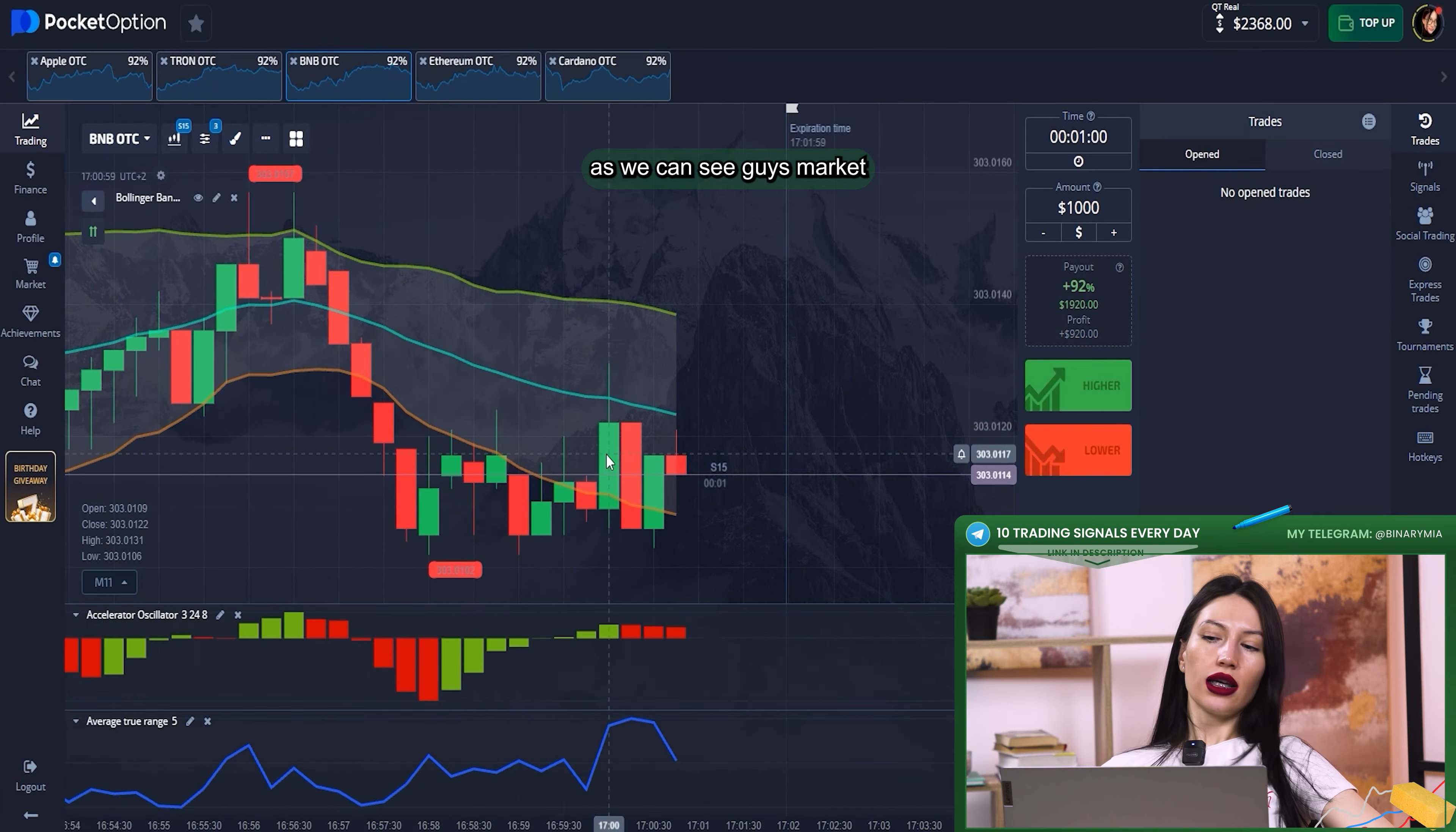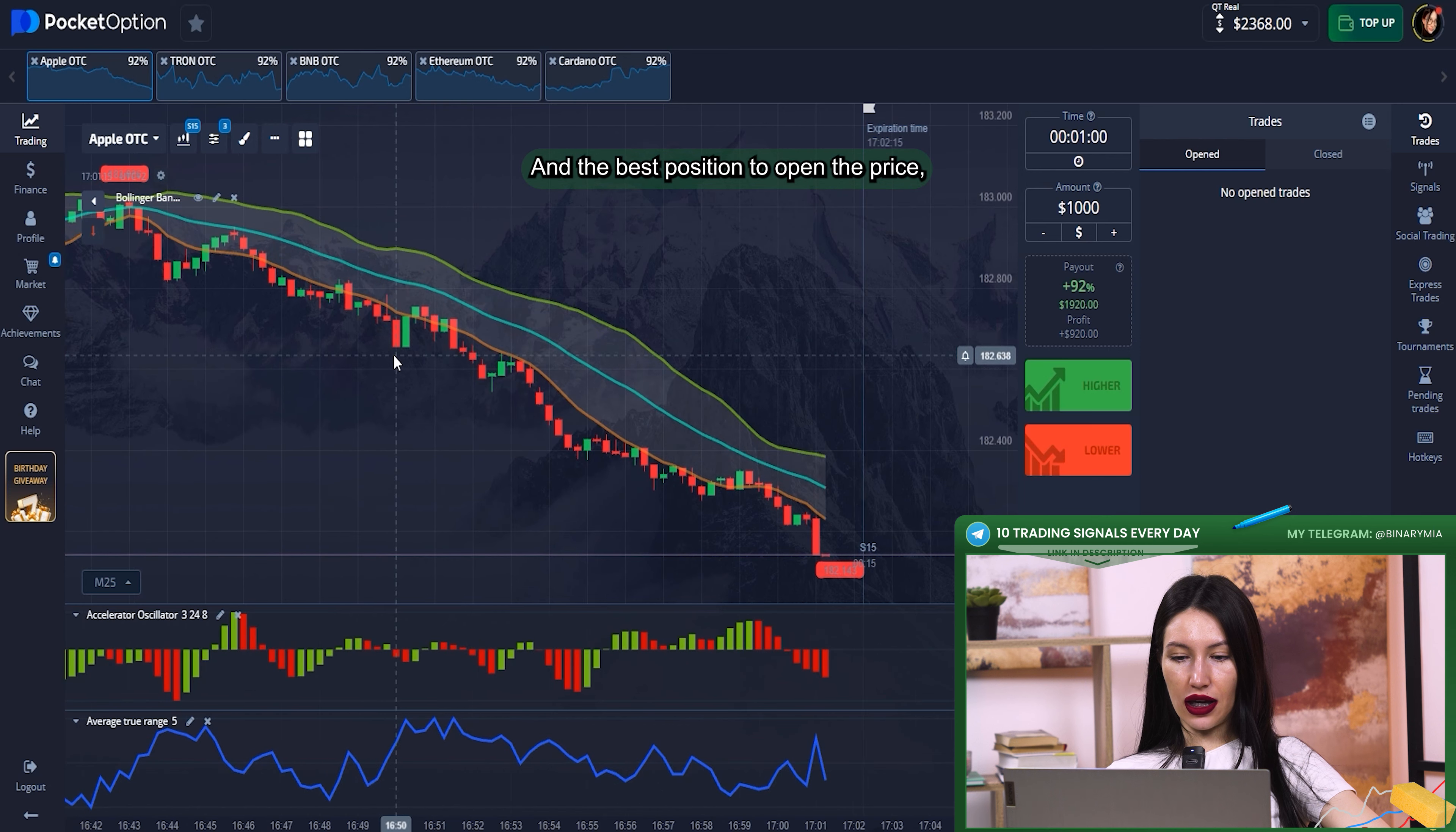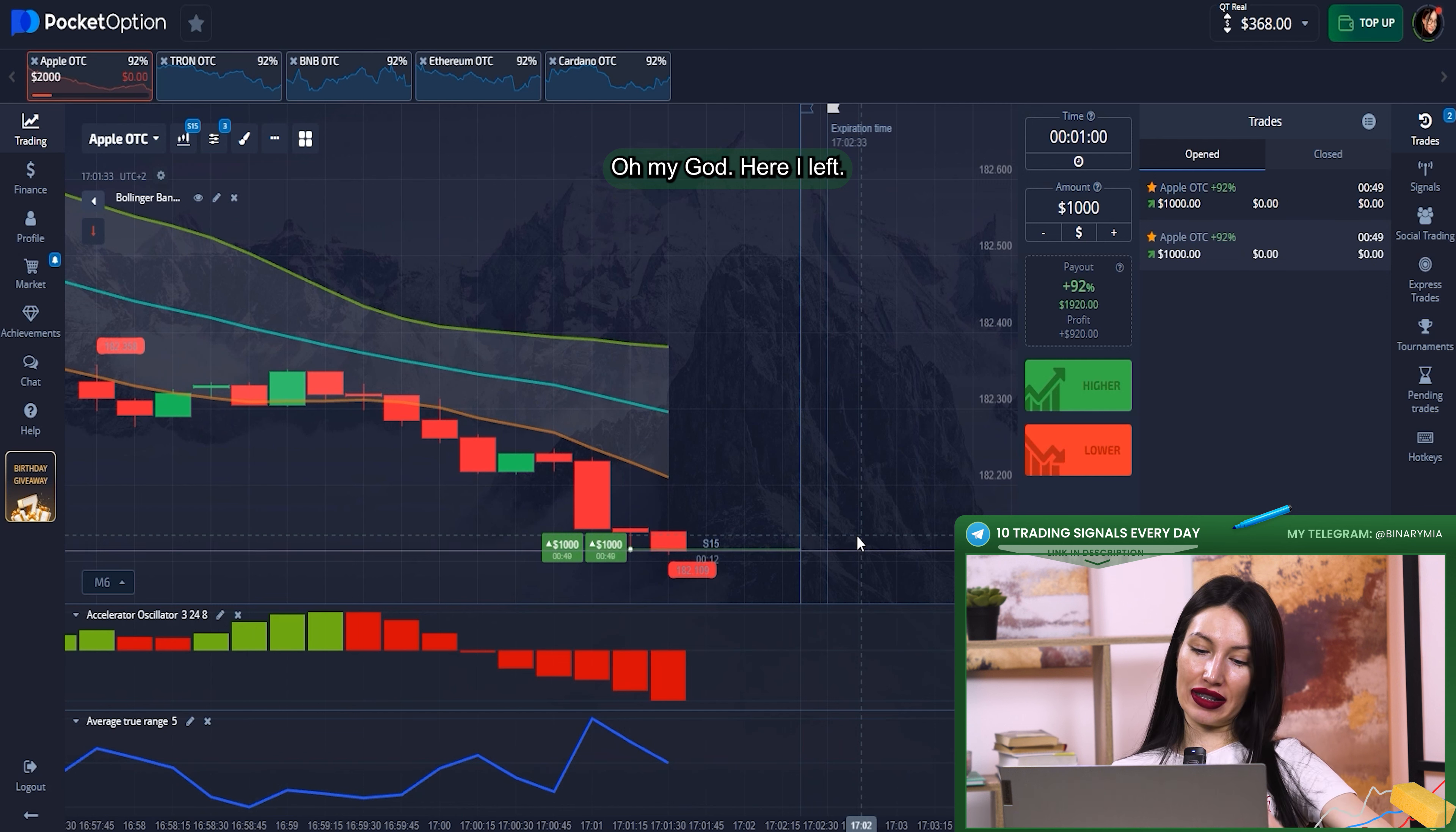As we can see guys, market getting worse. It's not great for my trading, so I think it will be my last trade and I will trade almost all in. Just before, I need to analyze it a little bit and find the best position to open the price. In my opinion, it will be upper direction price. Yes, I just clicked immediately on uptrend and I put $2,000 on uptrend. Oh my god.